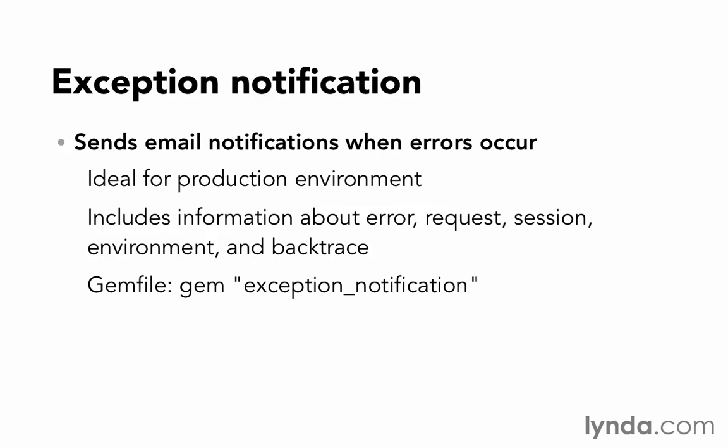Bundle install to make sure that the gem is there. And then you'll just need to configure it using their configuration instructions. This is something that I add to every single one of the projects that I do.